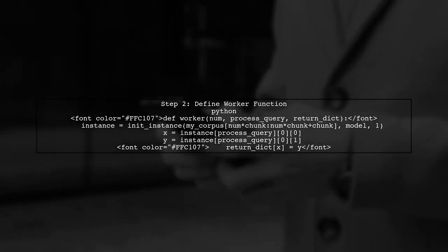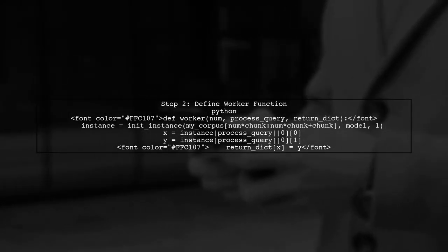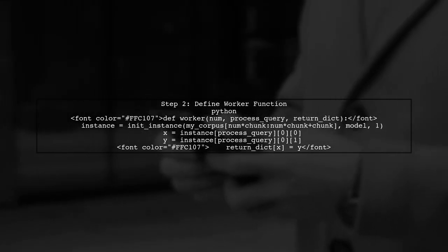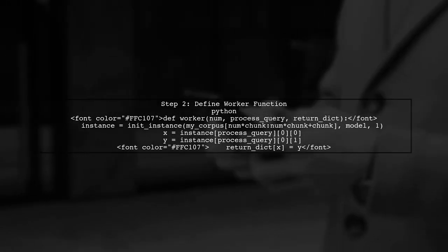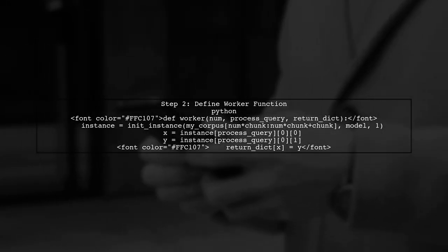To improve the speed of Gensim's WMD similarity, we can utilize multiprocessing. First, let's break down our corpus into smaller chunks. Next, we will define a worker function that initializes the WMD similarity instance for each chunk of the corpus.